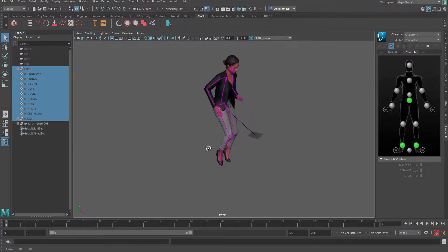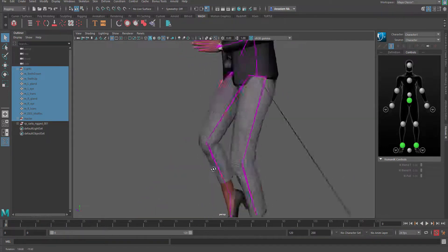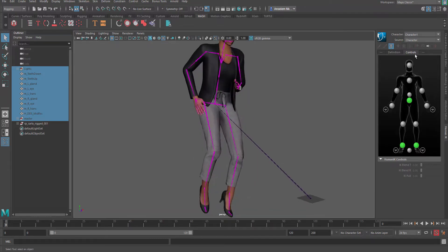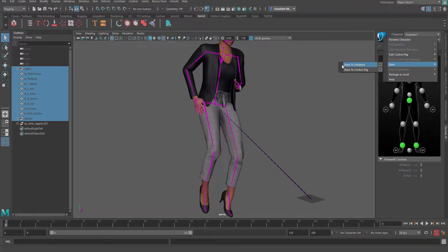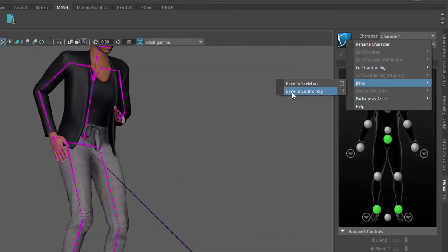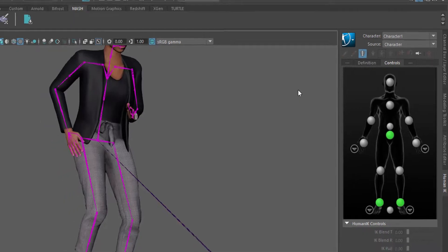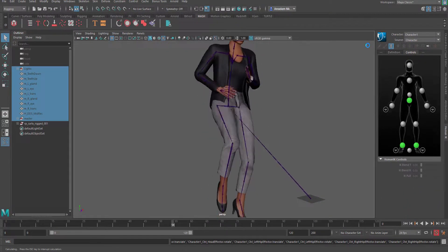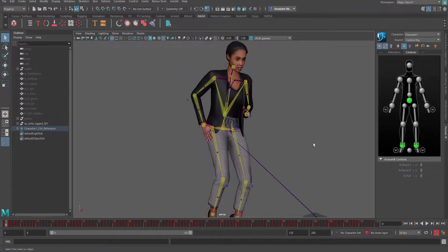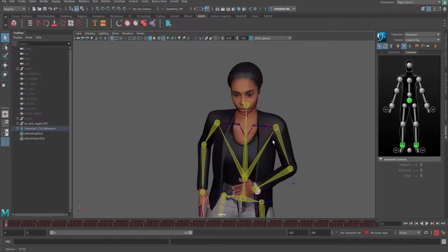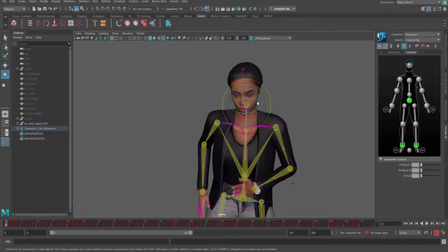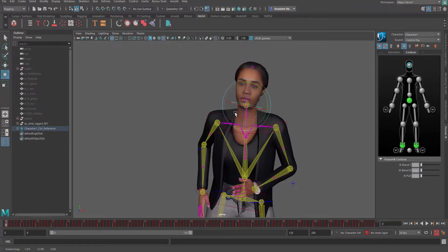If you want to bake this to the animation on the character, the best way is to come through, go over to Bake, and choose where you want to bake to. If you want to bake to the Control Rig so you can do further refinement to the animation, you can do that there. If you just want to get this out and send it to a game engine, you can simply bake to skeleton. Let's bake to Control Rig — it will take a while — and once that's done you have it there, and you can find the control rig and start making changes to whatever part of the character you want.